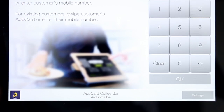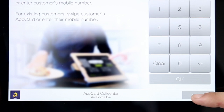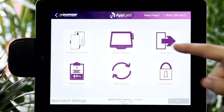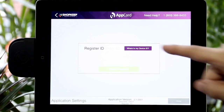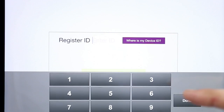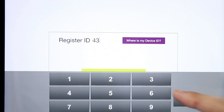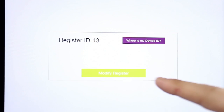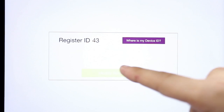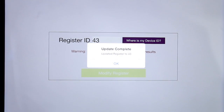Select Settings. Then tap Modify Register ID and enter the register ID number you found in Shopkeep. Repeat all the previous steps for each Shopkeep POS at your business.